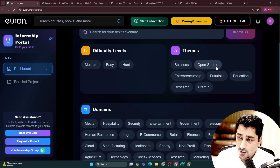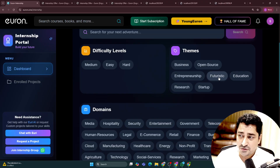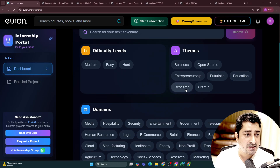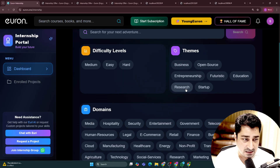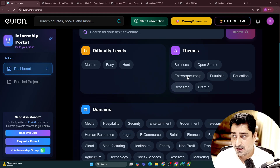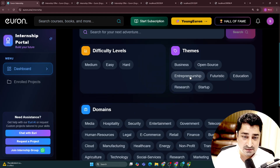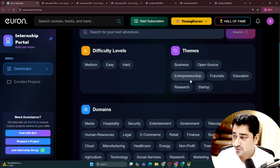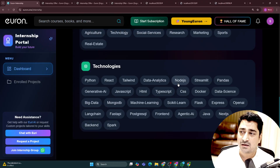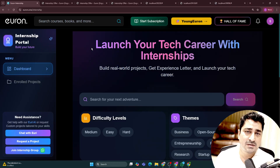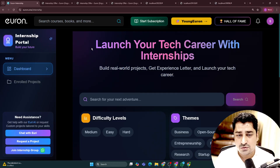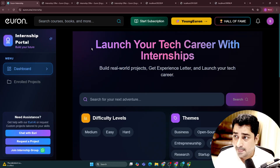You can try to start some open source project, some futuristic project, some startup based project, some education based project, some research based project — there are tons of them. We have already created so many things, and we keep on adding projects as per the need and as per the requests we receive from the student side.